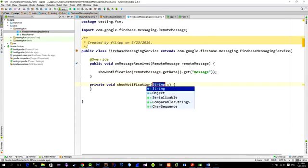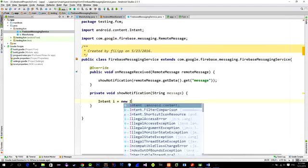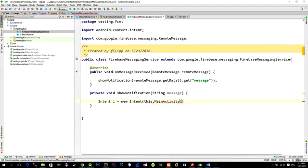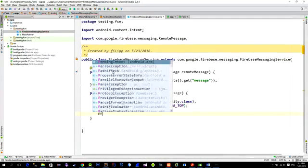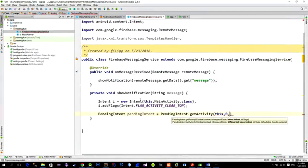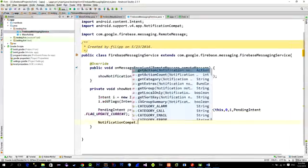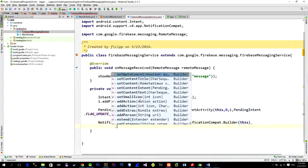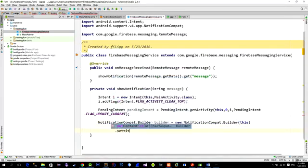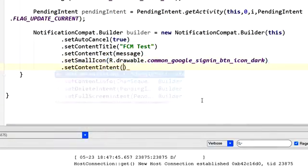So now just create this method. Here we will create a notification with our message. Now this code is pretty straightforward and I will just speed up the video here. Everything you need you can find on the GitHub project. So just know that we are creating a simple notification and we are passing a message that we receive from the Firebase.